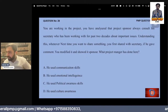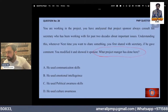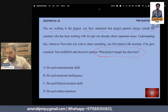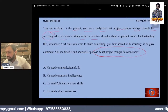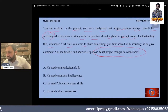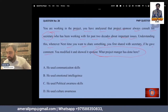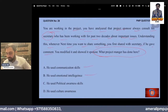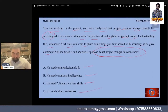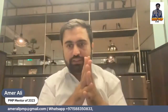Important question: what should the project manager have done? You are working in a project and you have analyzed that the project sponsor always consults his secretary. Understanding this, whenever you want to share something, if the sponsor gives a comment you modify it and present it again. What did he use? Political awareness — or should it be cultural awareness? Let's clarify the difference.